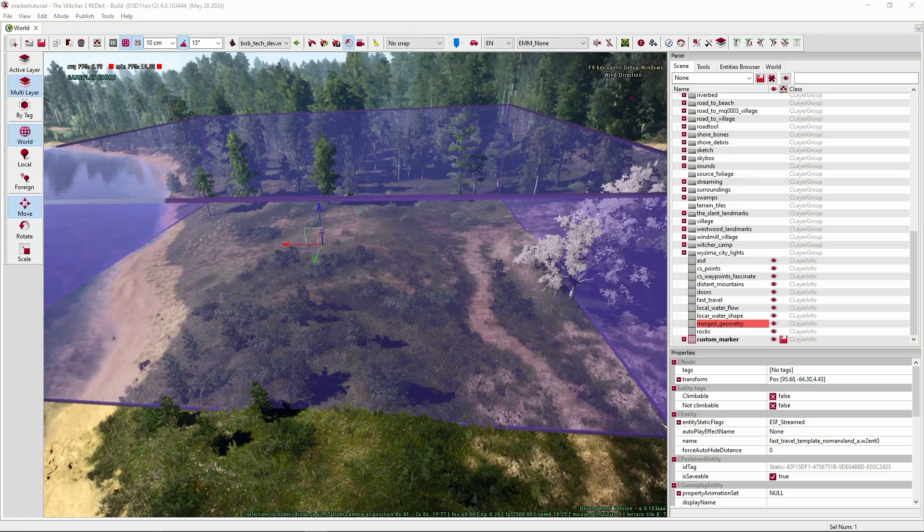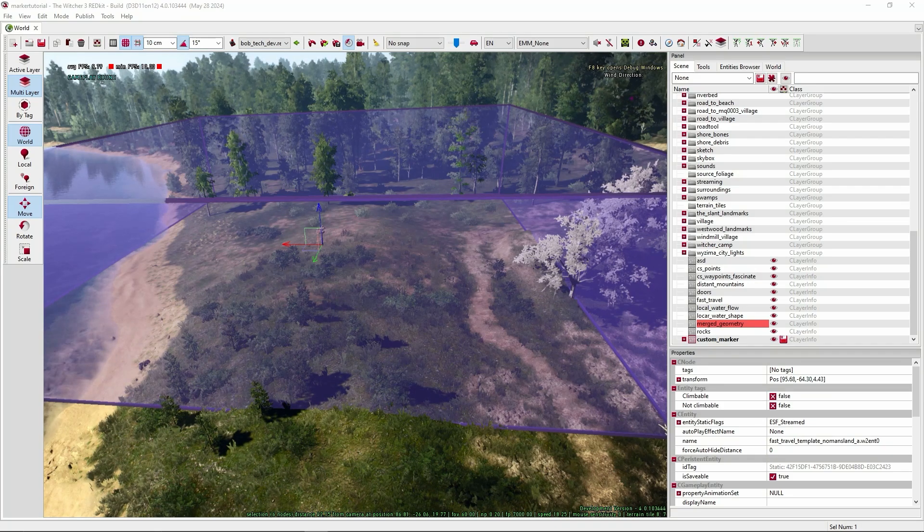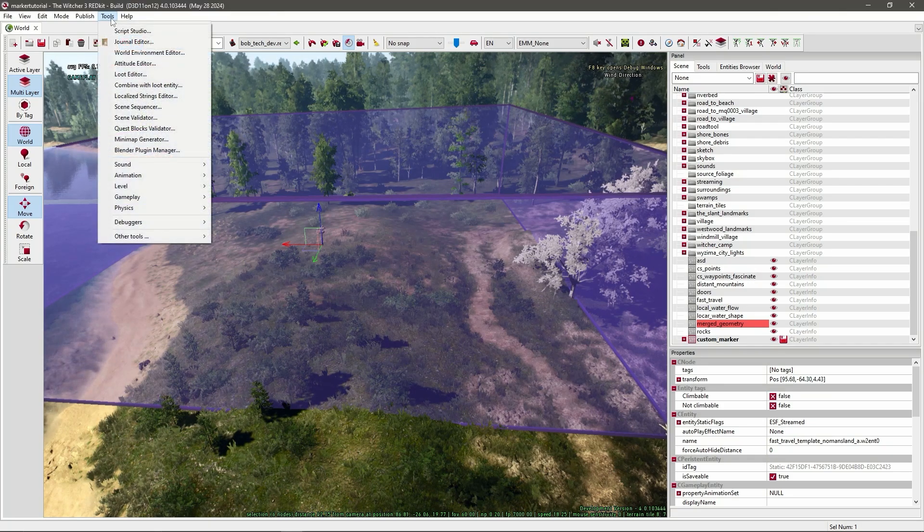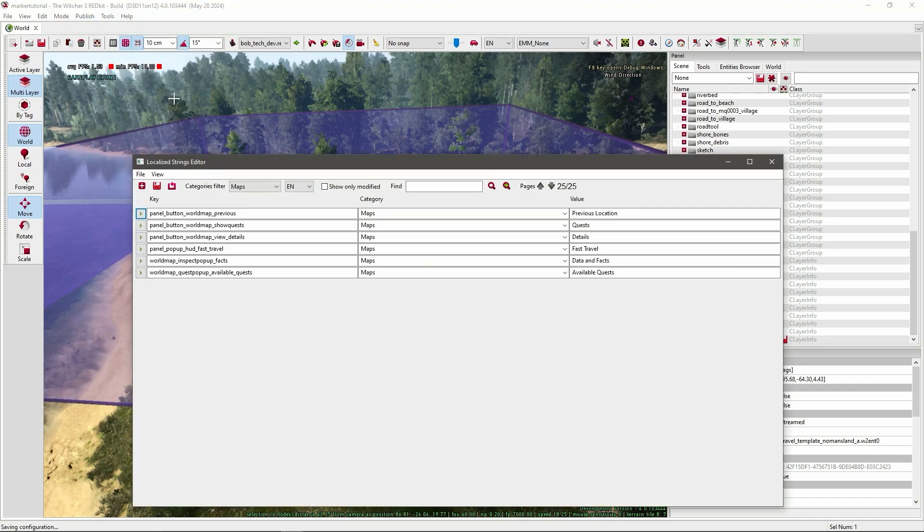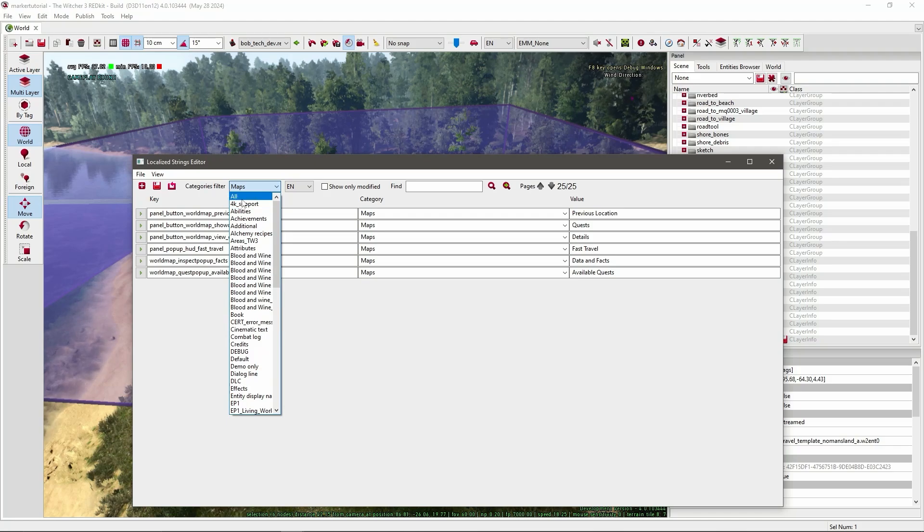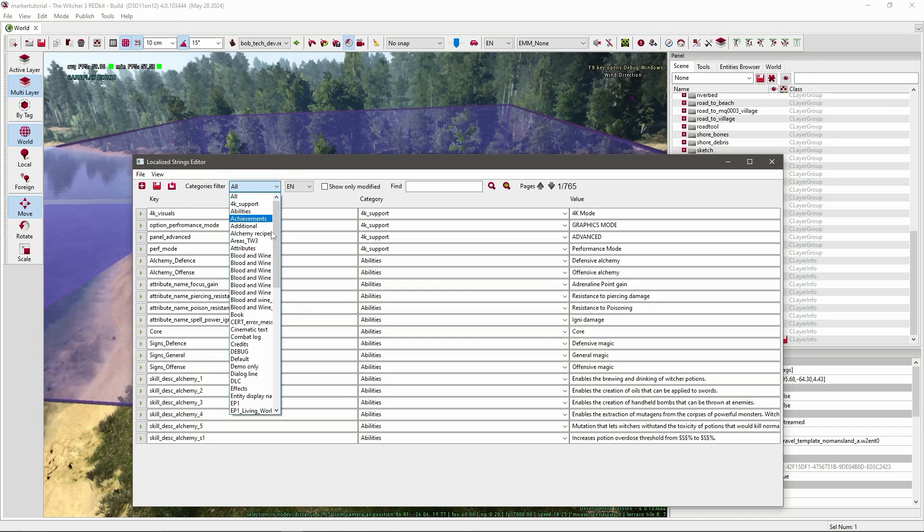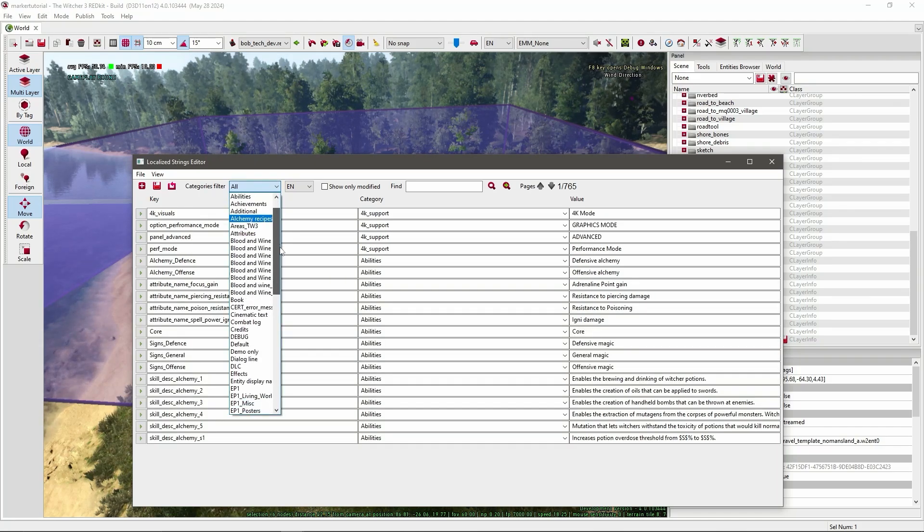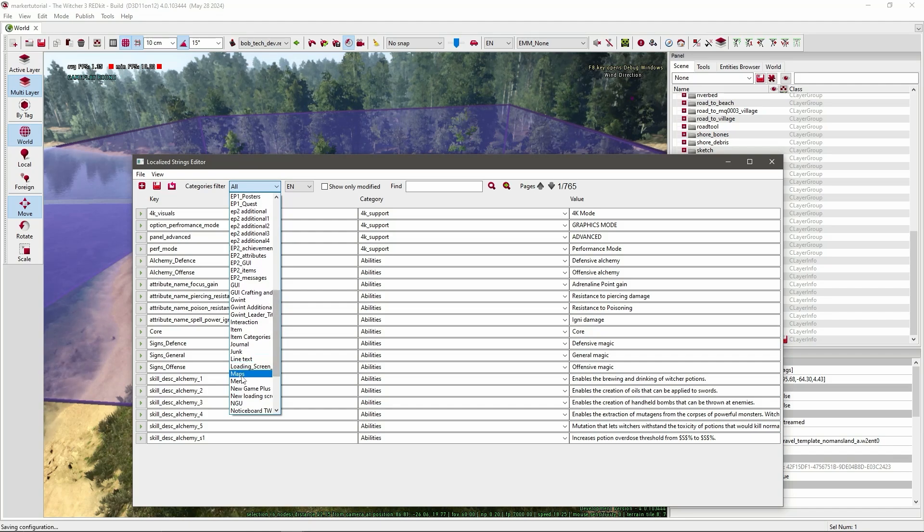But we have to leave this for now because we need to add our own localized strings. So go to tools in your top left and press localized string editor. It's usually on all, but we have to go to maps. So scroll all the way down to maps.